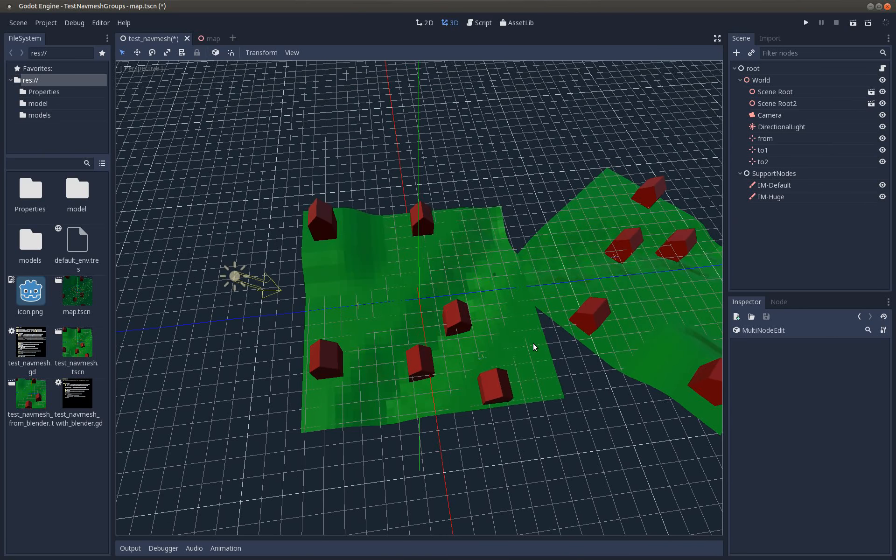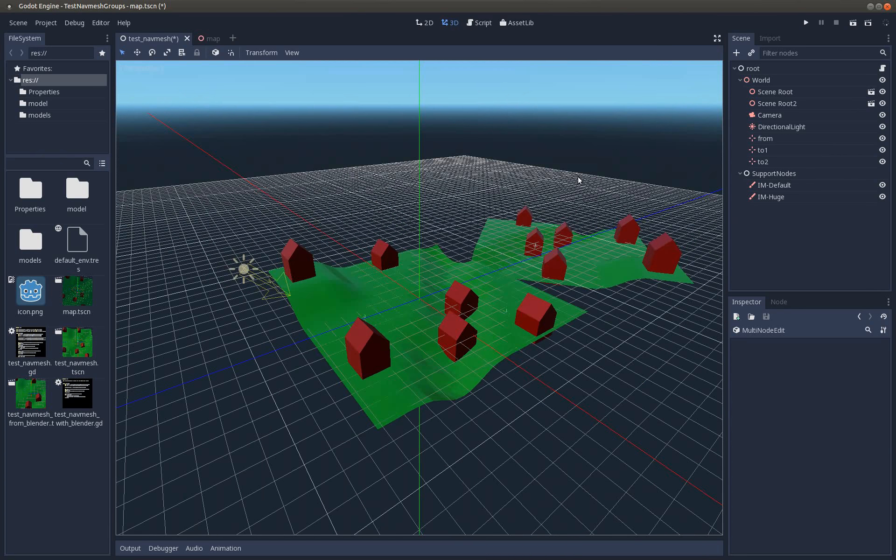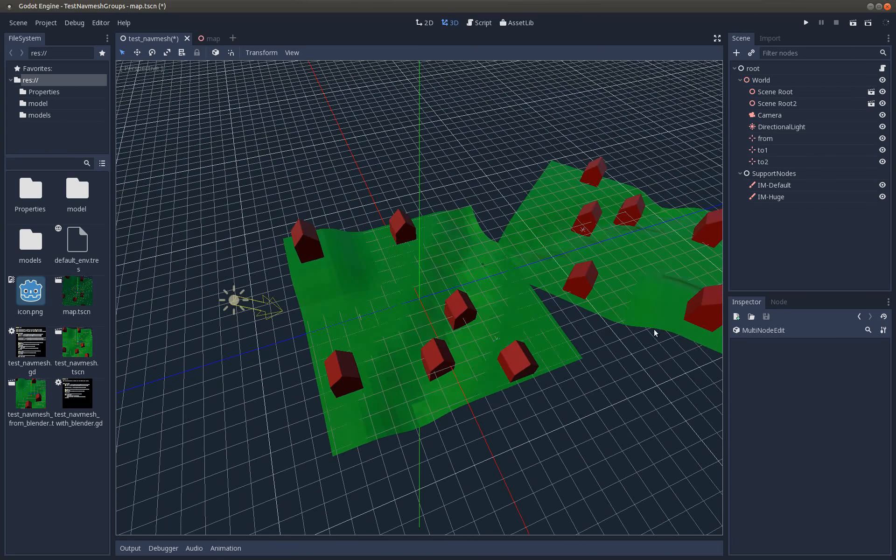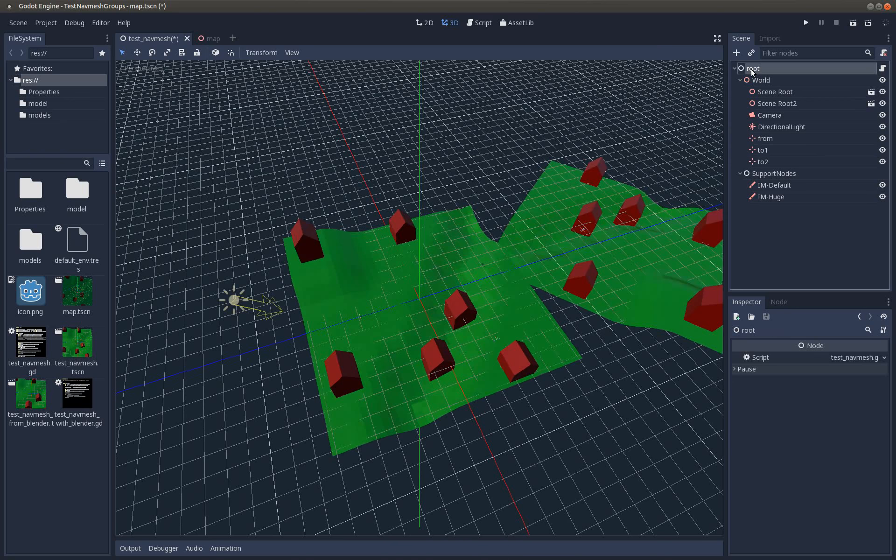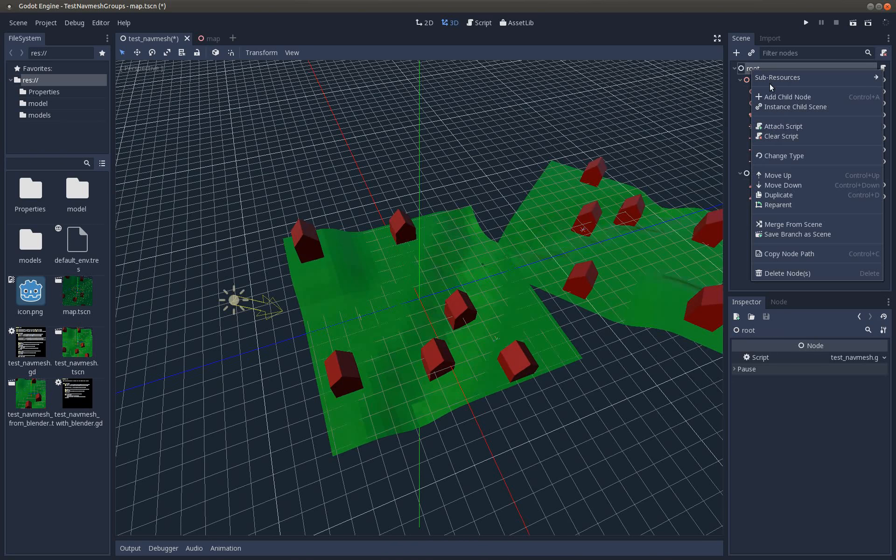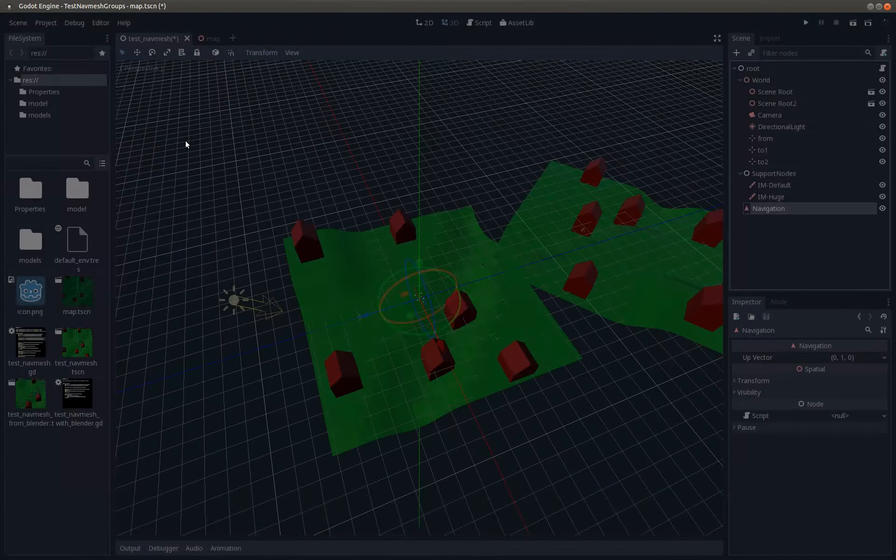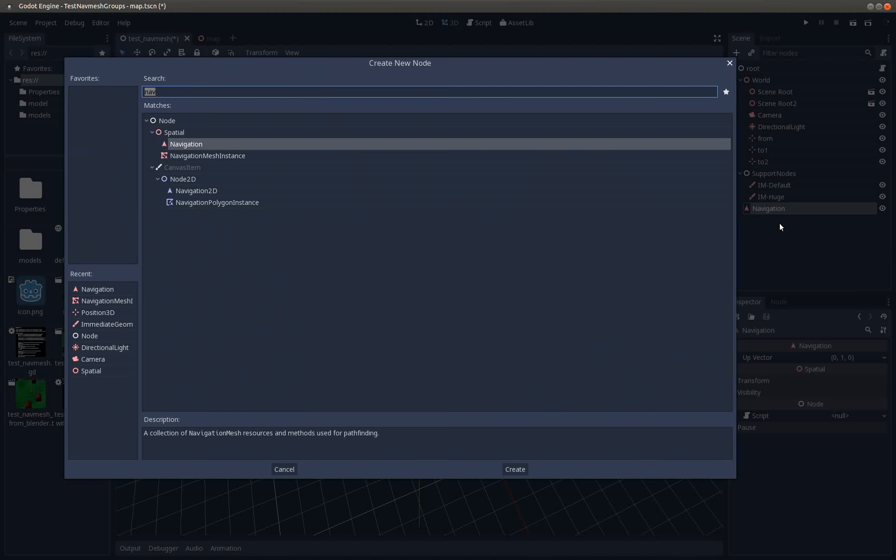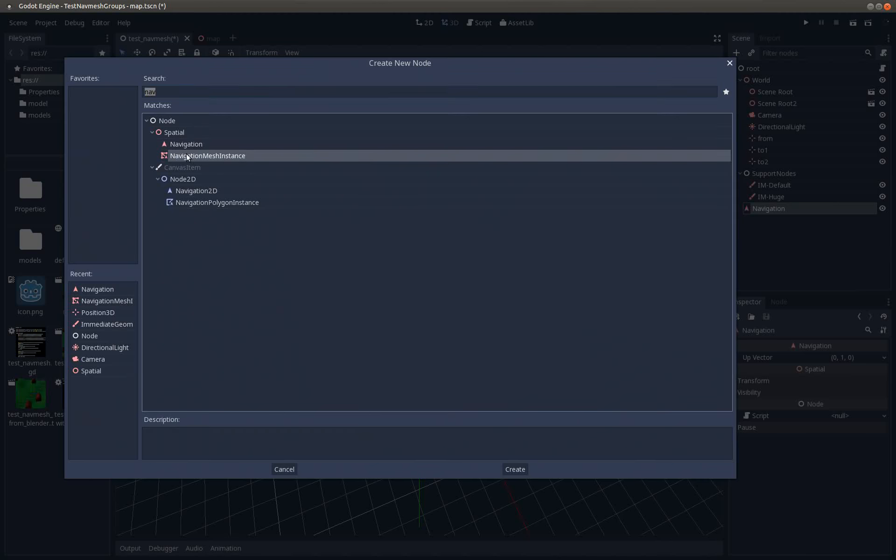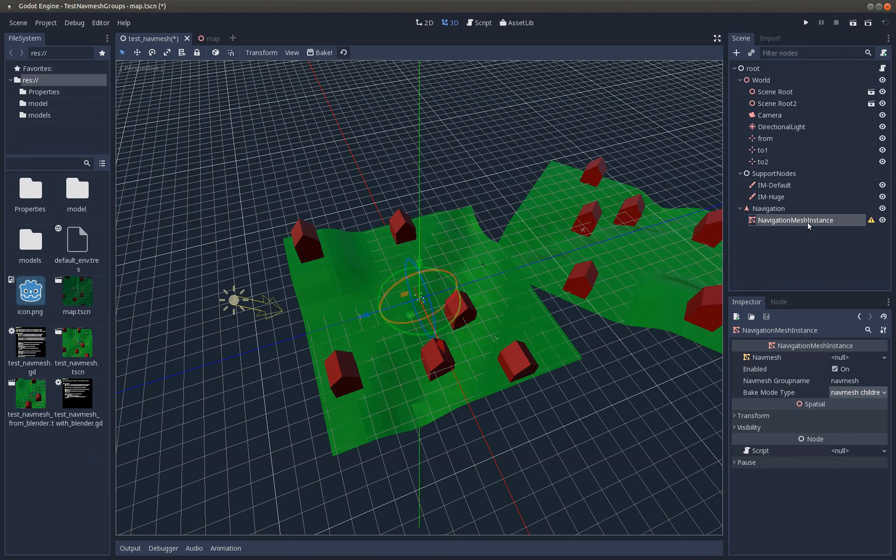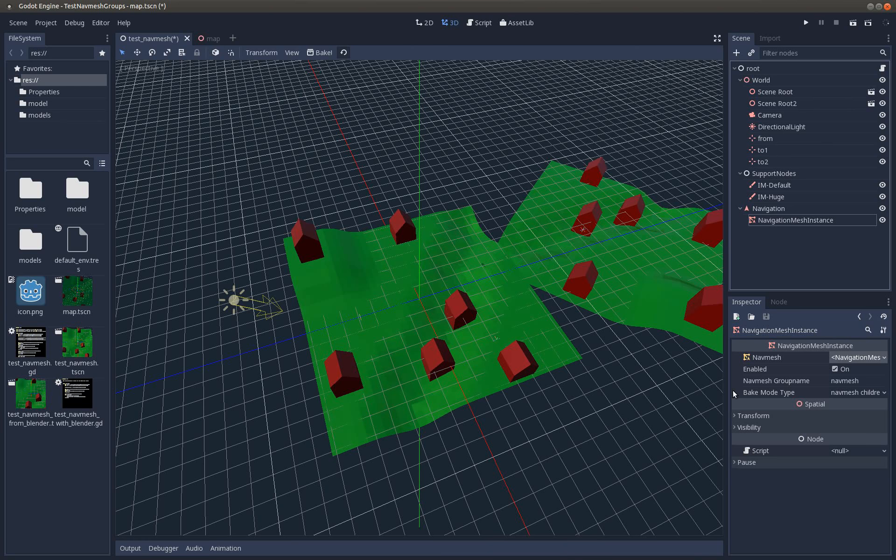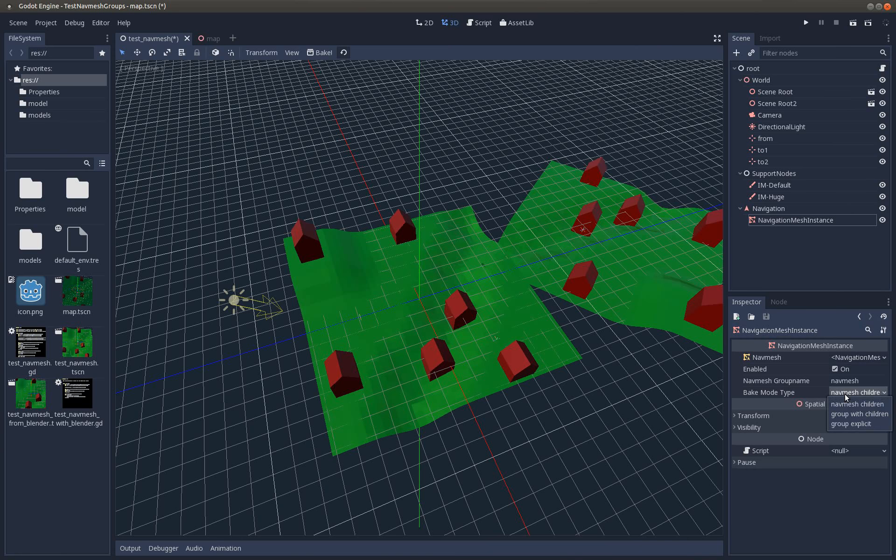I have this scene with some ground and some houses. To create a navigation mesh, do it the way it is done like before. Create the navigation and the navigation mesh as children, then create a navigation mesh. Now you see there is this bake mode type, and at the moment nav mesh children is selected.